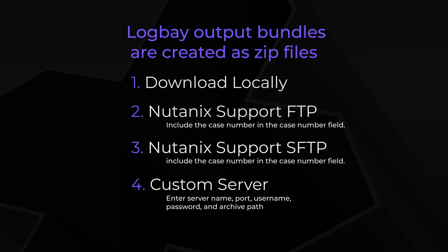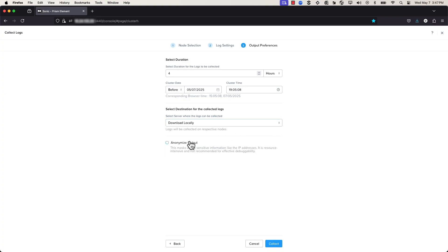If you chose the Nutanix FTP or SFTP, please include the case number in the case number field. You can also choose Anonymize Output. Select this option if you want to mask sensitive information like the IP addresses.